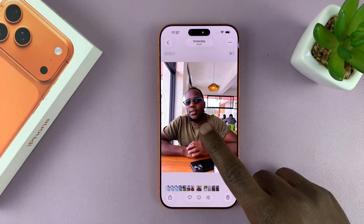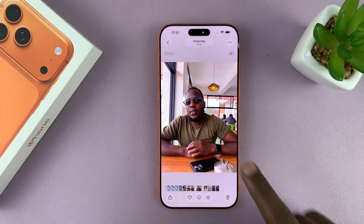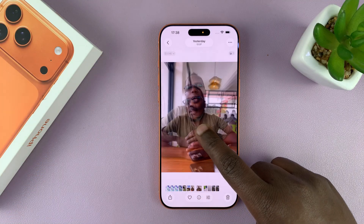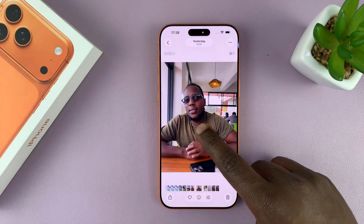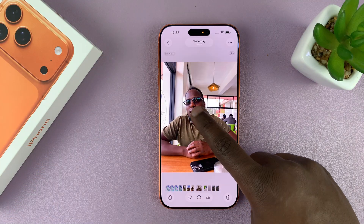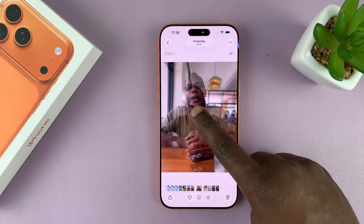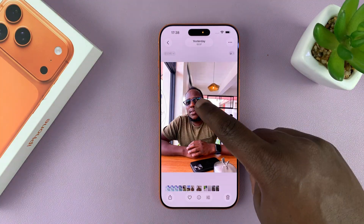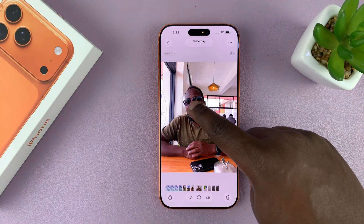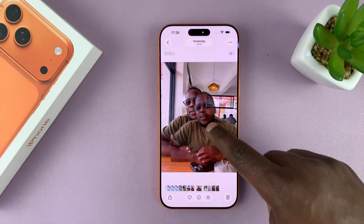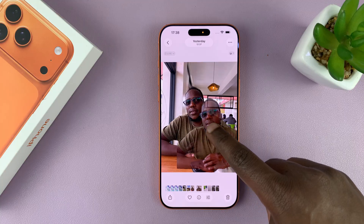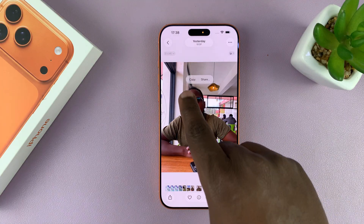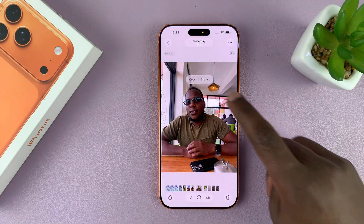All I have to do is long press on whatever you want to stay in the foreground. When I do that, Apple will intelligently pick out the foreground. As you can see, I can even move it around. Once you select it, you should see a menu at the top.